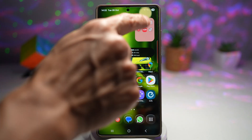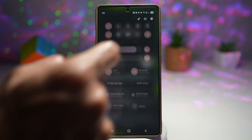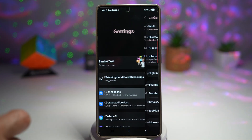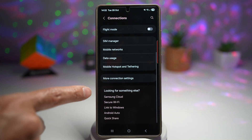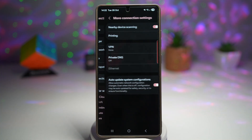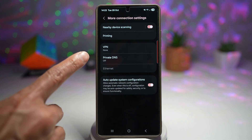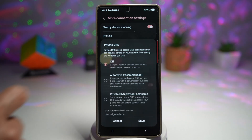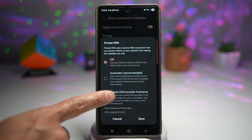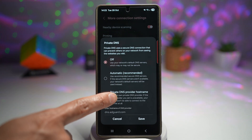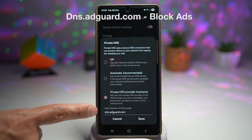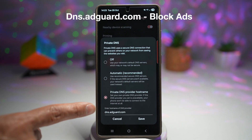First, go ahead and open up Settings, tap on Connections, scroll down and find More Connection Settings. From here, find Private DNS. Go ahead and turn on Private DNS — tap on Private DNS, select provide a hostname, and then you can enter the address.